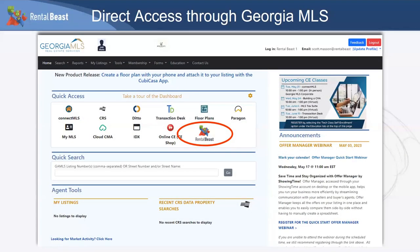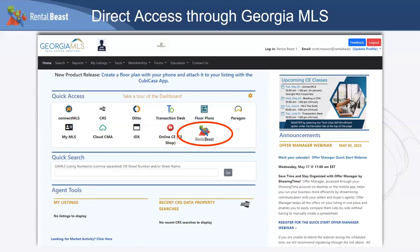To access Rental Beast, go directly through your Georgia MLS dashboard under Quick Access. You may see the Rental Beast icon there; if not, click the gear icon and select Rental Beast from the dropdown to add it to your quick access toolbar. You can also find it under the Tools menu. What you do NOT do is go to rentalbeast.com and sign up separately — you have to come through your Georgia MLS dashboard. No separate passwords or logins are needed — just click the Rental Beast button.